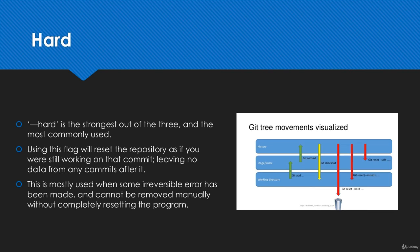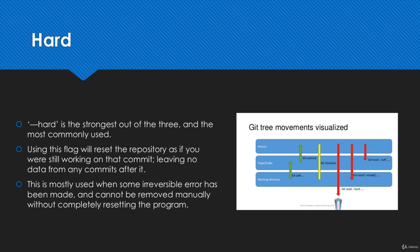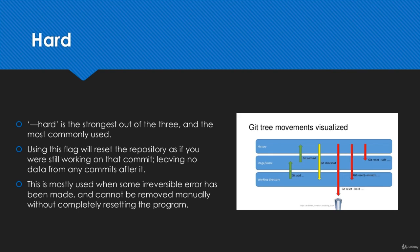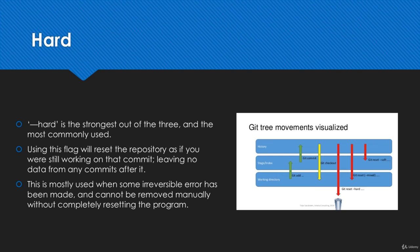Once you use git reset hard, it takes all those changes in the working directory and completely removes them. It's as if those commits never happened. This is going to be the most common use for git reset - to completely get rid of some amount of commits. There's no data or evidence left that those commits ever existed because all of the changes are not in the staging area and they're not in the working directory.